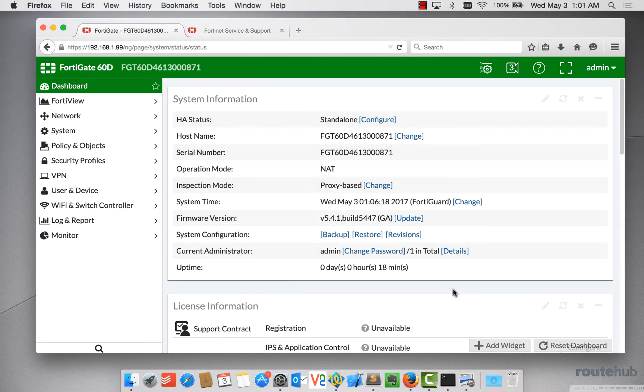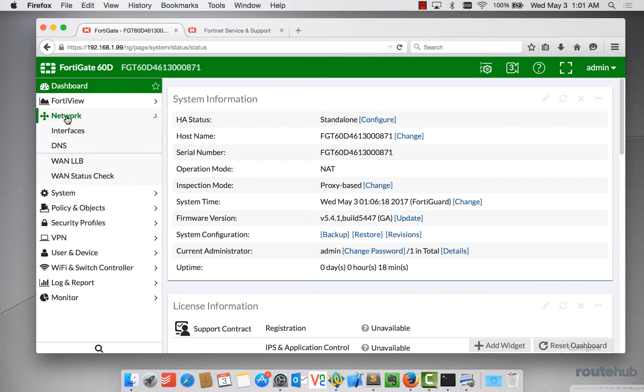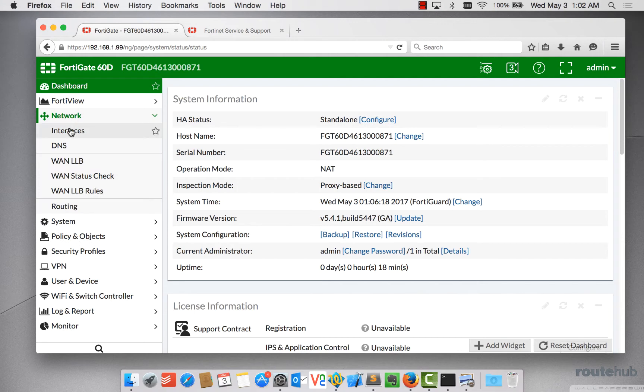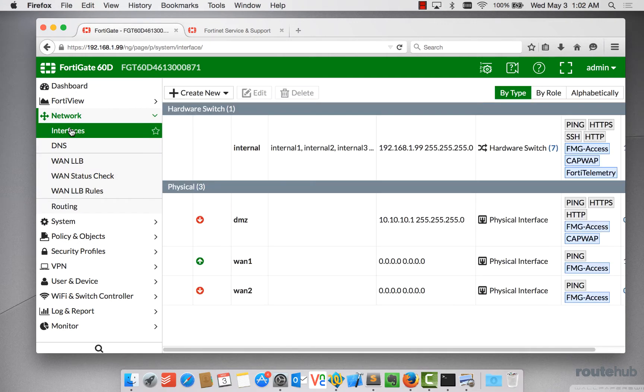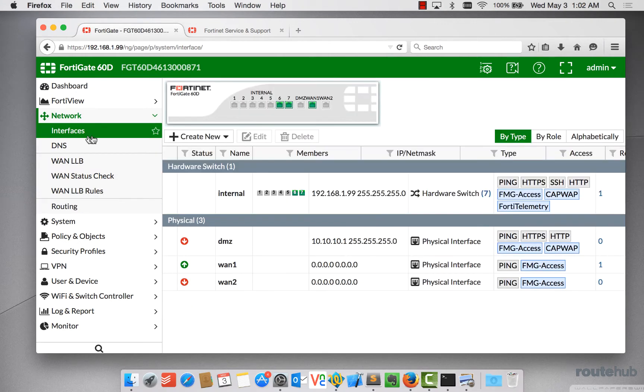To configure interfaces on the FortiGate, on the left side, let's go to Network and let's go to Interfaces. And doing that, we'll show the list of all interfaces on our appliance.